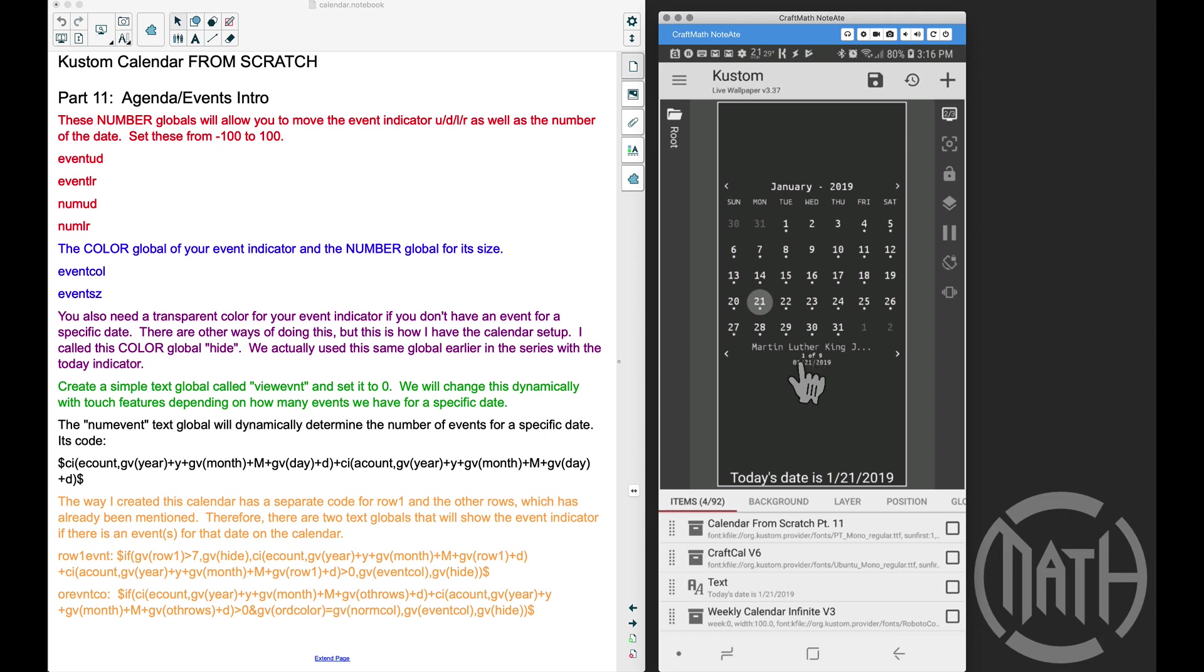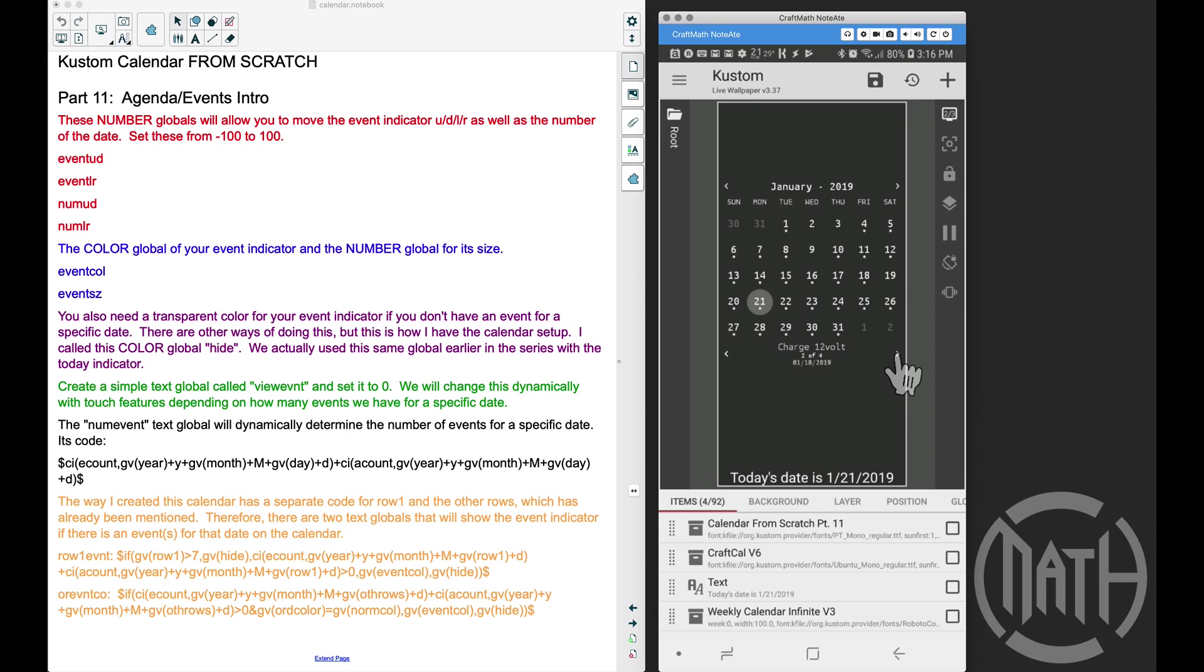We can tap on specific dates. For example, January 18th, 2019, I have four events on this date, and then we can cycle through these to see the other events. This will change dynamically.